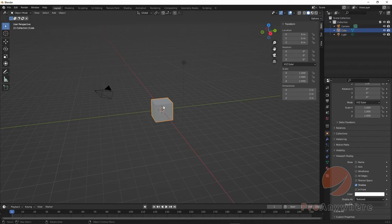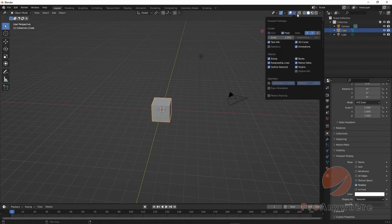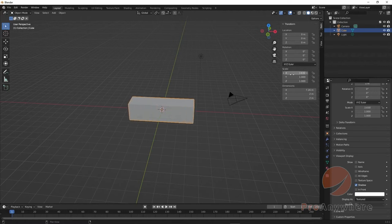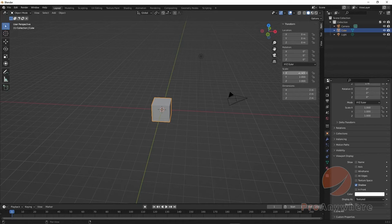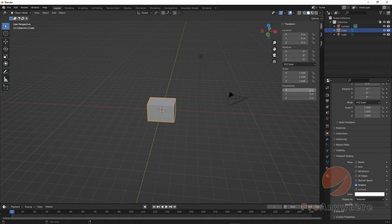Scale and Dimension are similar - different representations of the same thing. If I select an object and scale it on the X axis, you'll see both Scale X and the Dimension X update together. A scale of 1,1,1 (the identity) on a default cube represents 2 meters. So if you're building a scene and working with real measurements, knowing the dimension in meters may be more useful than the raw scale value.